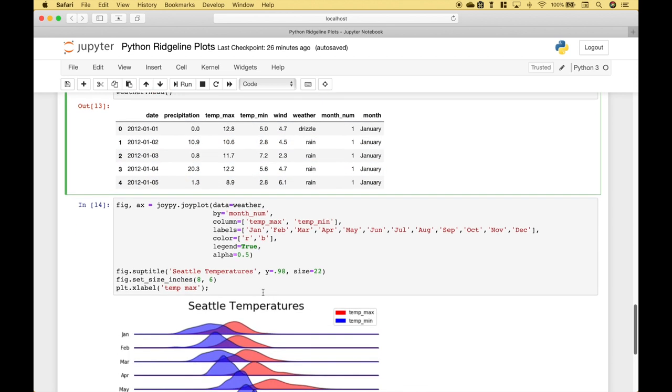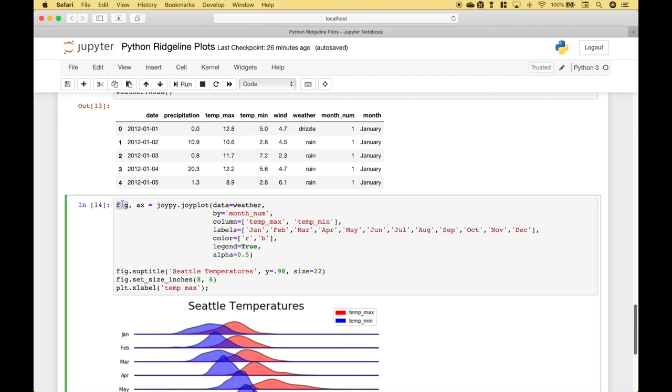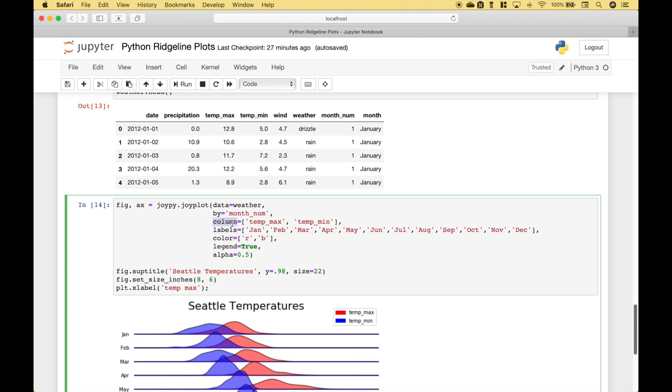So what we want to do here is visualize the distributions for the temperature max and the temperature min by month. We've created our figure and our plot. We use joypy.joyplot. We assign the weather to the data. For the by argument, we're going to use the month number. Here. And since we want to see the distributions for the maximum and minimum temperatures, we're going to assign those to the column argument.